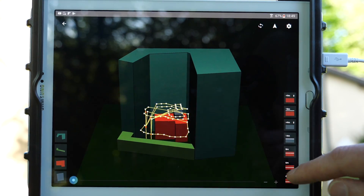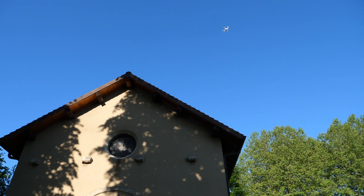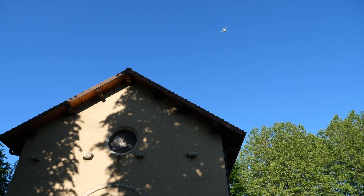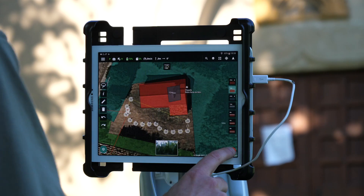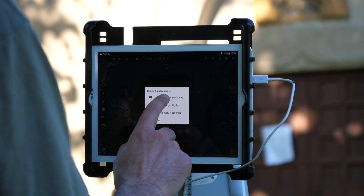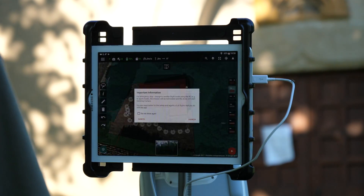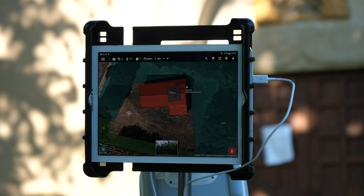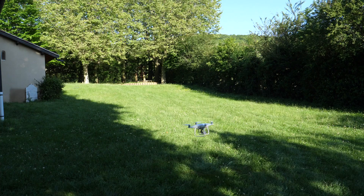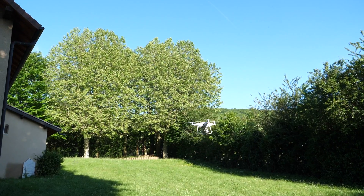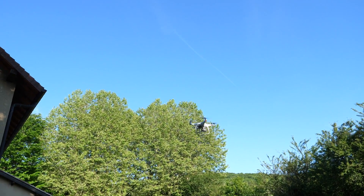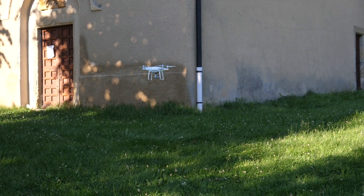Ça va nous créer automatiquement le scan supérieur, les différents scans périphériques. Malheureusement pour l'instant, l'ensemble de ces routes créées ne s'enchaînent pas, donc il va falloir relancer chaque route une après l'autre. Cependant, ce qui est intéressant, c'est que ça nous crée un ensemble de missions cohérentes en termes de chevauchement de photos et donc en termes d'optimisation de notre captation. C'est une application en version bêta que j'ai testé avec un Phantom 4 Pro dans différentes situations.